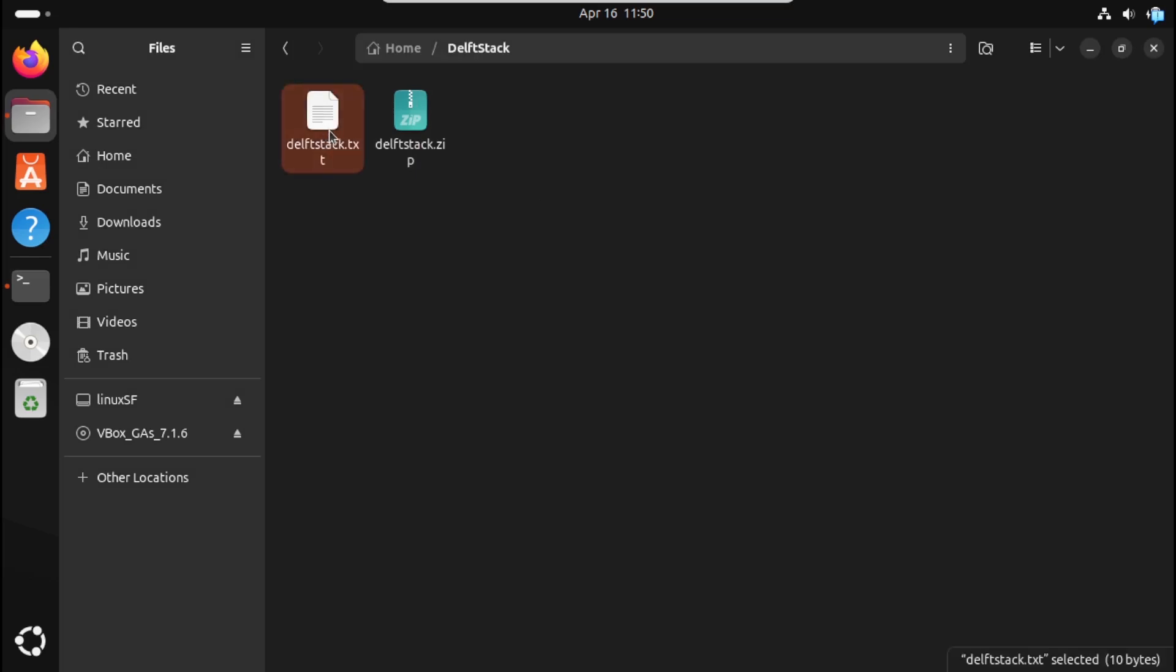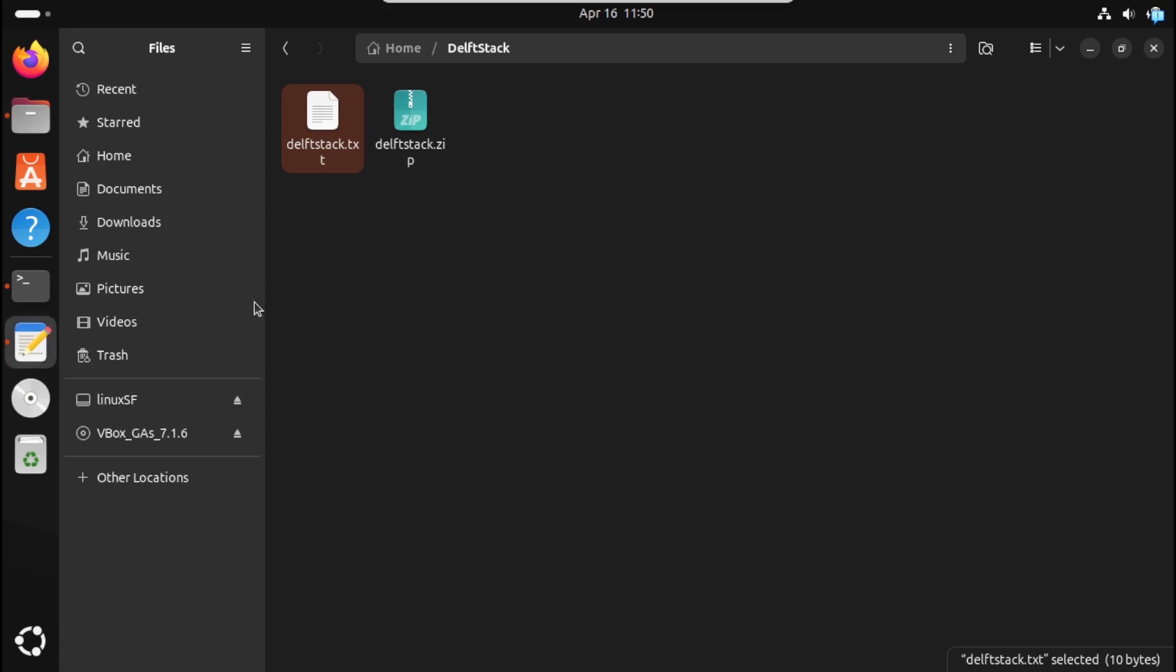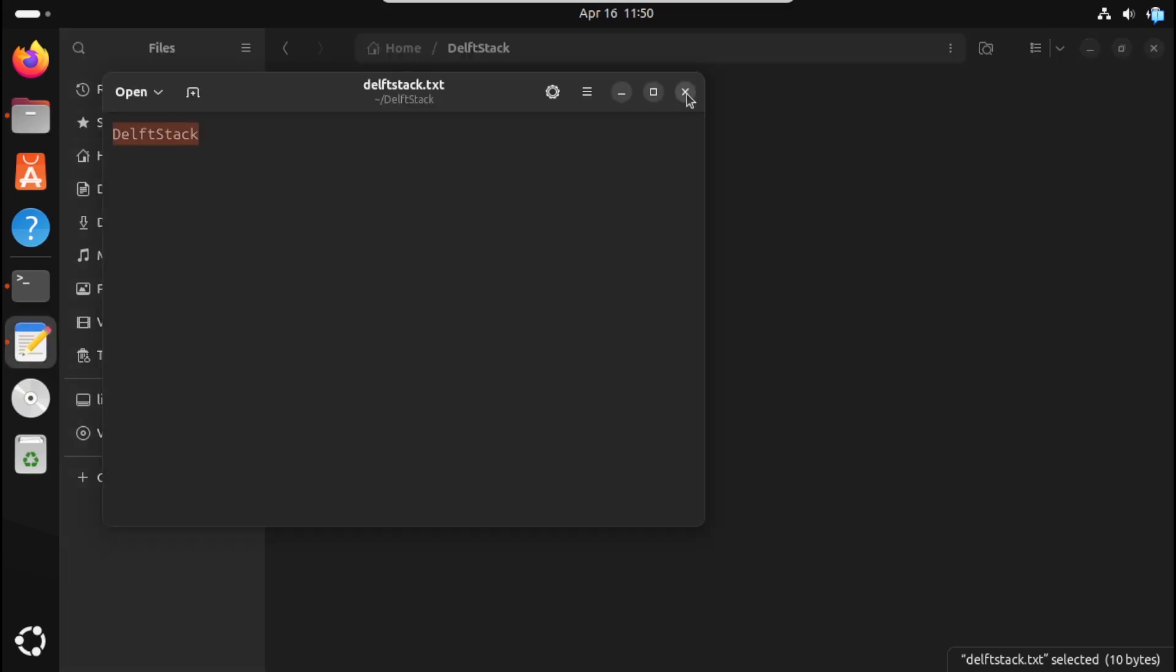And that's it. You can unzip files like a pro using the terminal. Whether you're managing projects, exploring archives, or automating tasks, this command will save you time and effort.